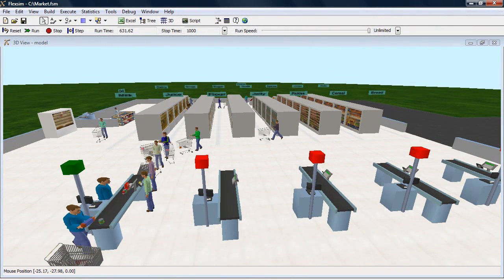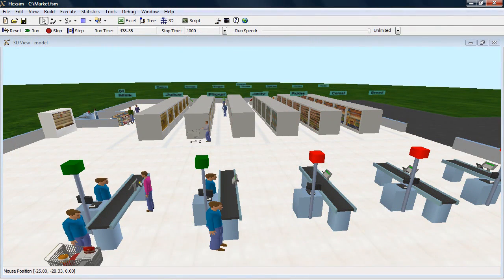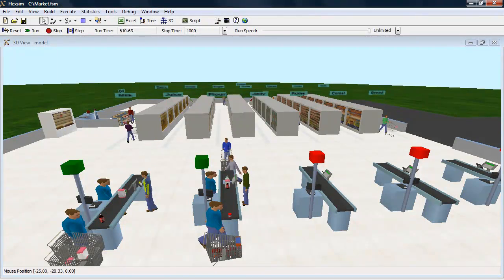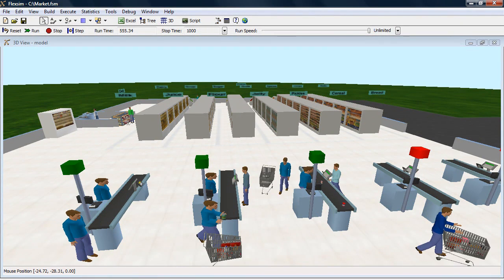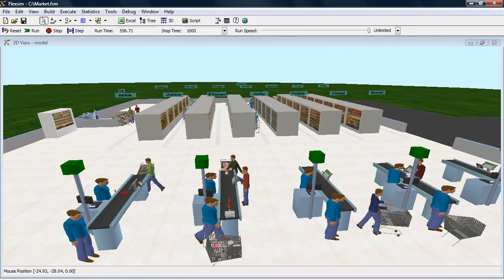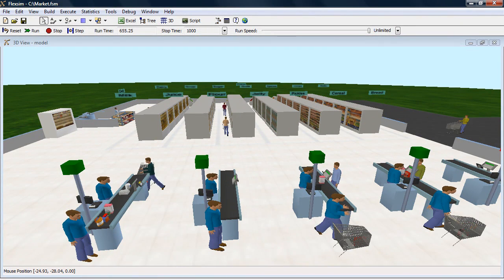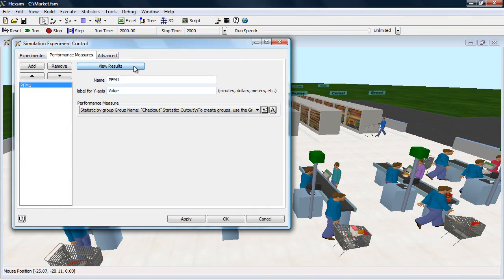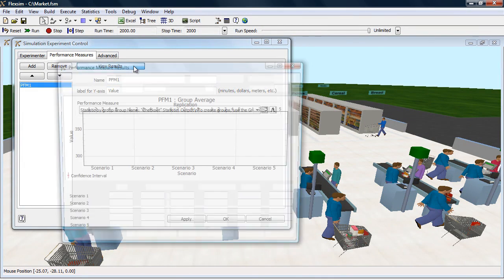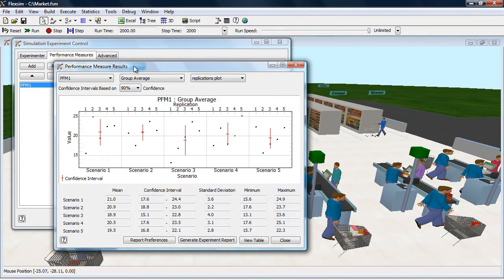FlexSim runs the model several times while changing the variables and recording the performance. When the experiment is complete, view the results to determine which settings yield the best performance.